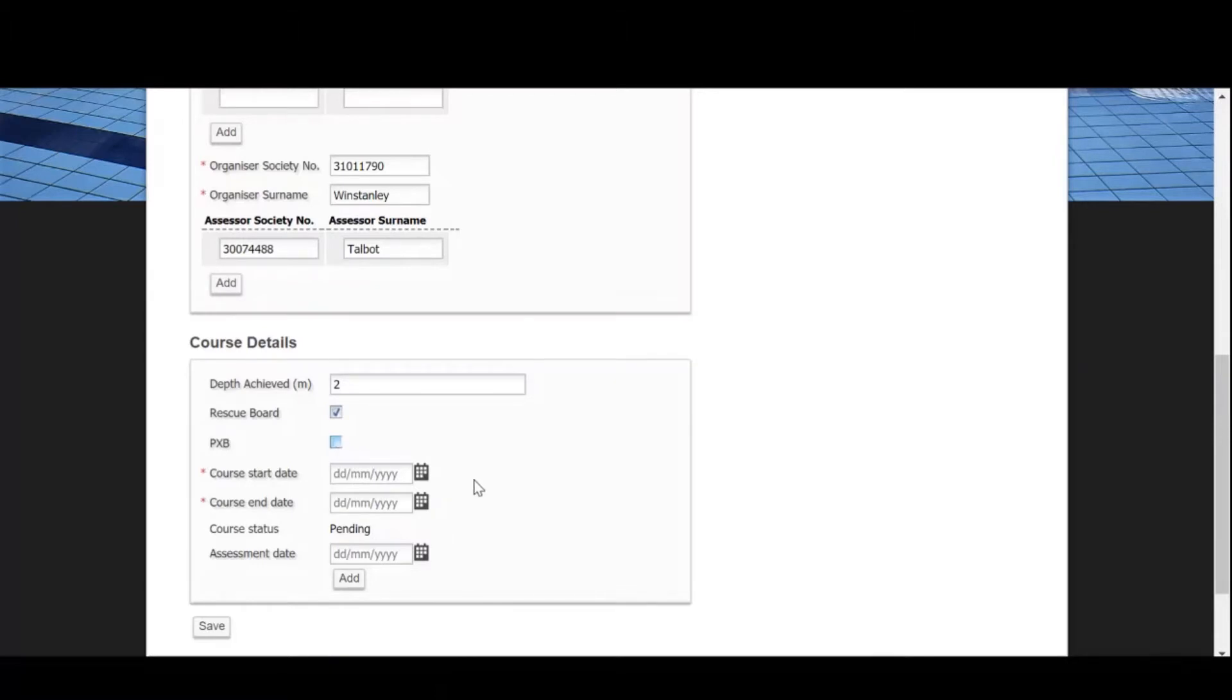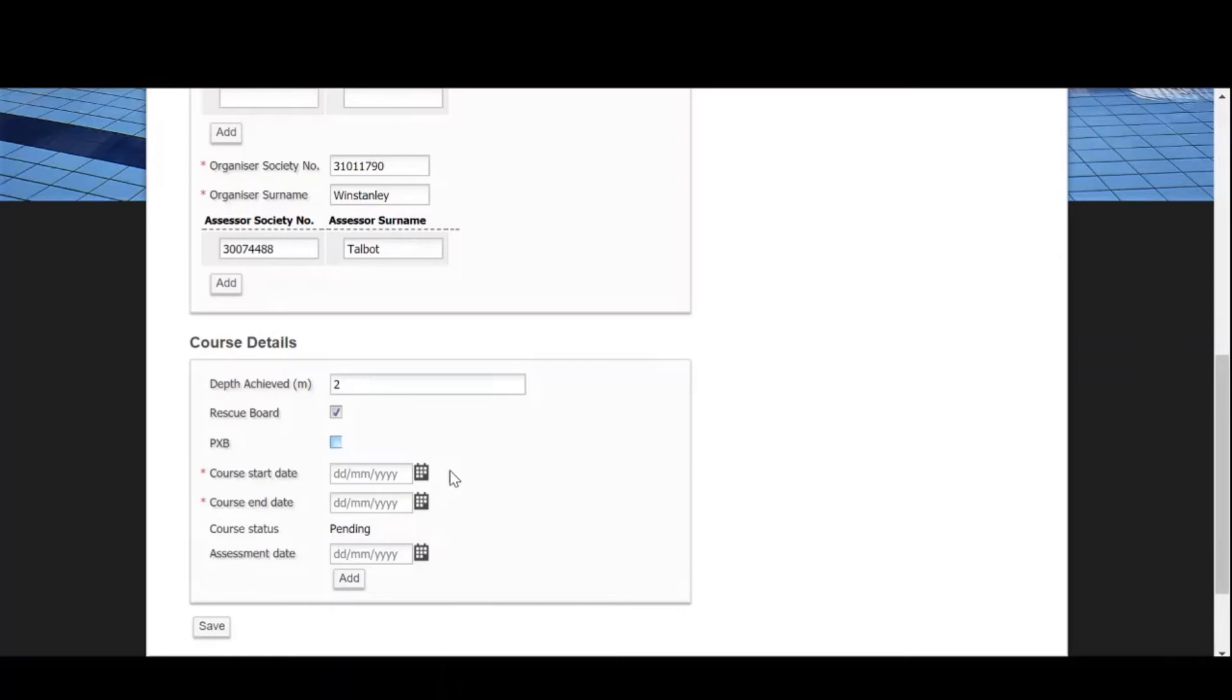Please also specify whether you are using the rescue board, PXB, or AD sections. Remember that if you select no to the PXB, rescue board, or AD at this point, then when entering assessment results you won't be able to indicate if candidates achieve this element of the award.